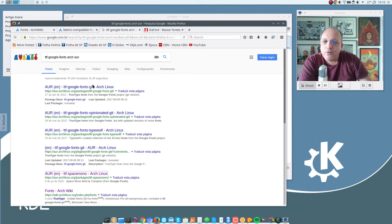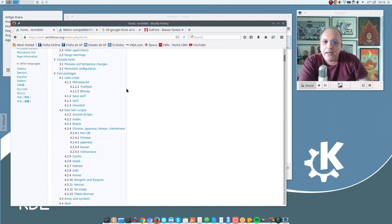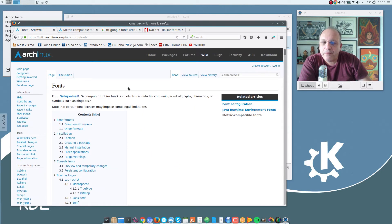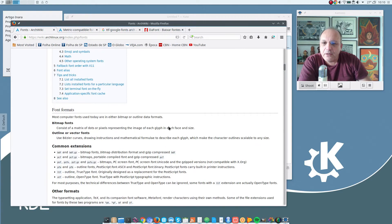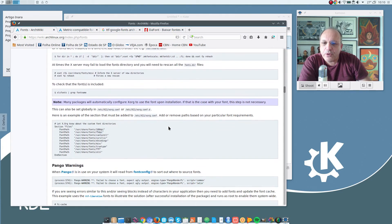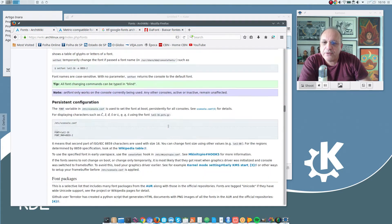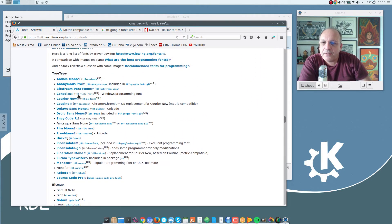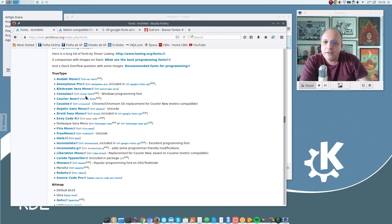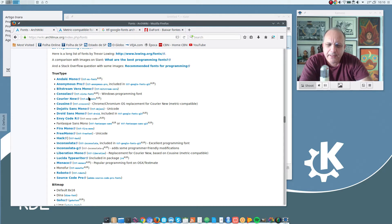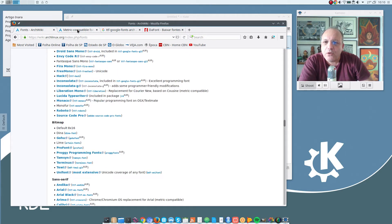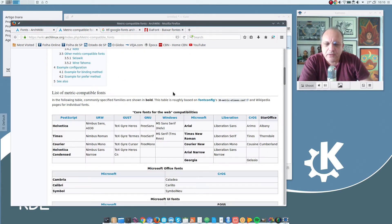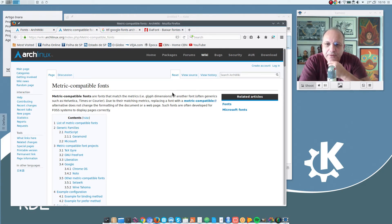I recommend that you take a look at the Arch wiki page on fonts. You will find important information there. See here a list of several fonts and the corresponding Arch package. And I also recommend that you take a look at the metric compatible fonts page.